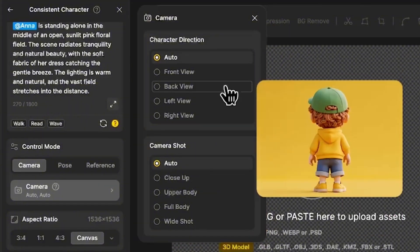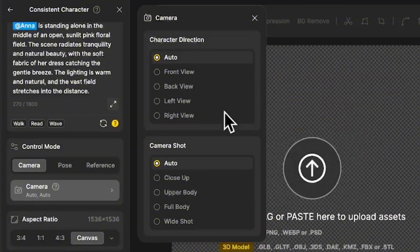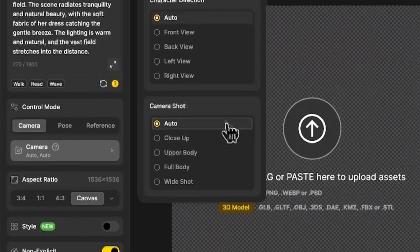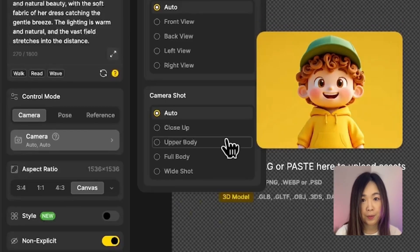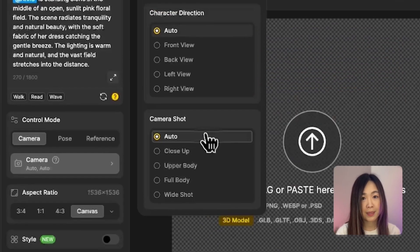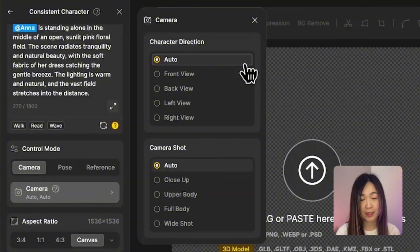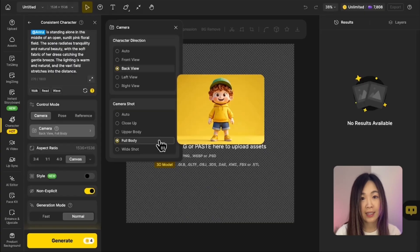The direction options include front, back, left, and right, while shot options include close-up, upper body, full body, and wide shot. By default it's set to auto, but you can mix and match however you like. Let's try selecting back view and full body. This combination is actually one of the hardest to get right with just text prompts alone — many models struggle with rendering accurate back views and full body compositions, even when you specify it in the text prompt. But with camera control, it's much more reliable.